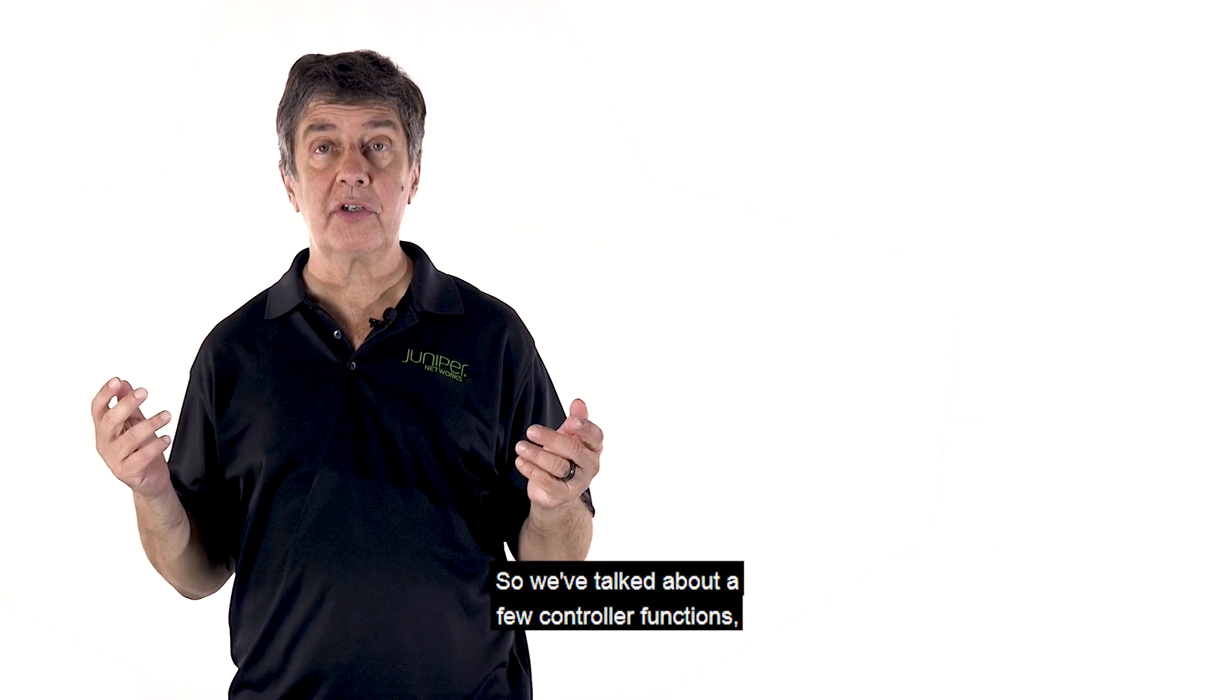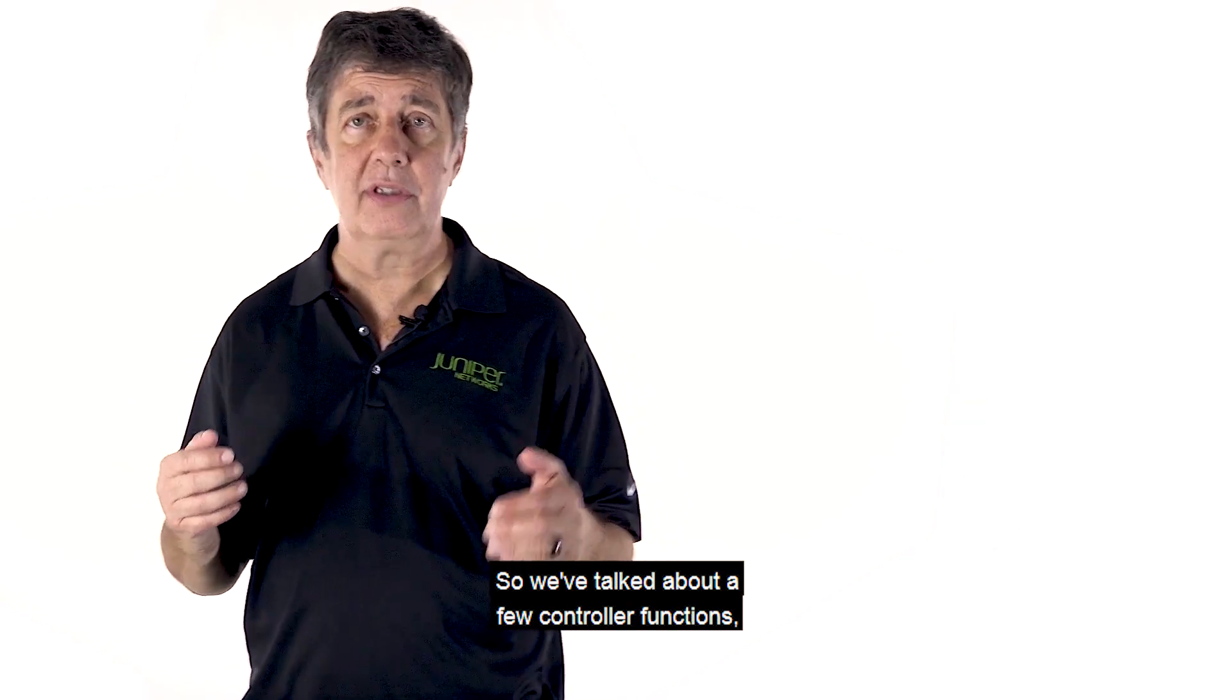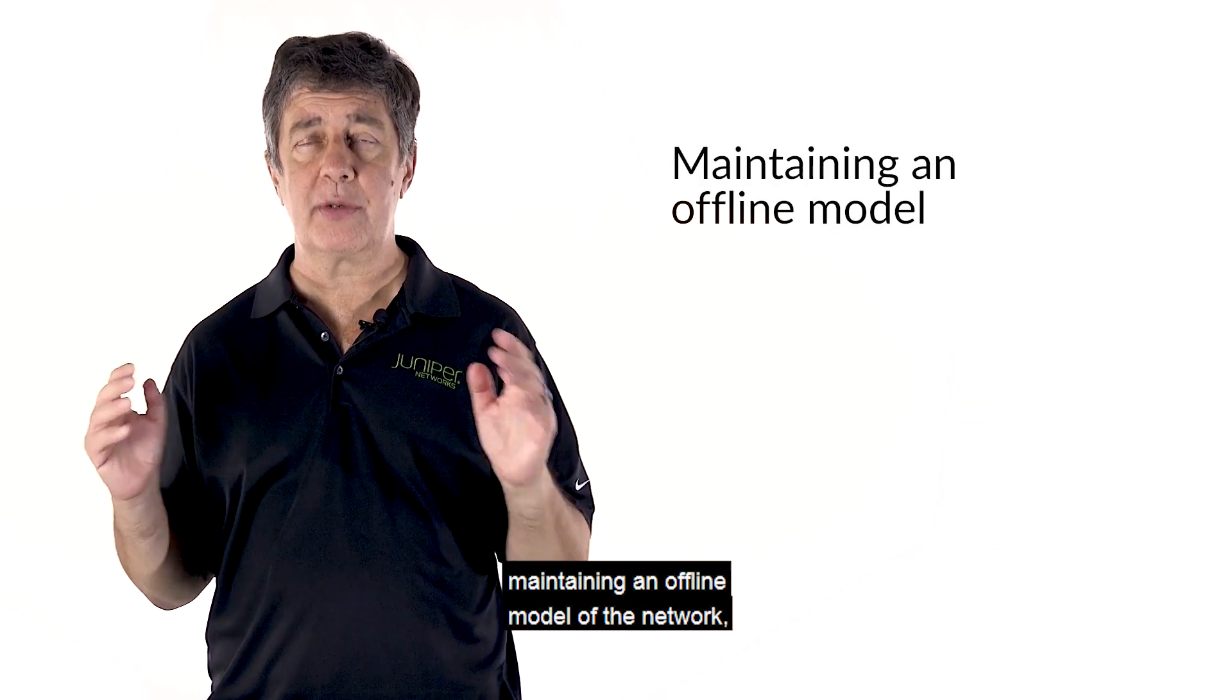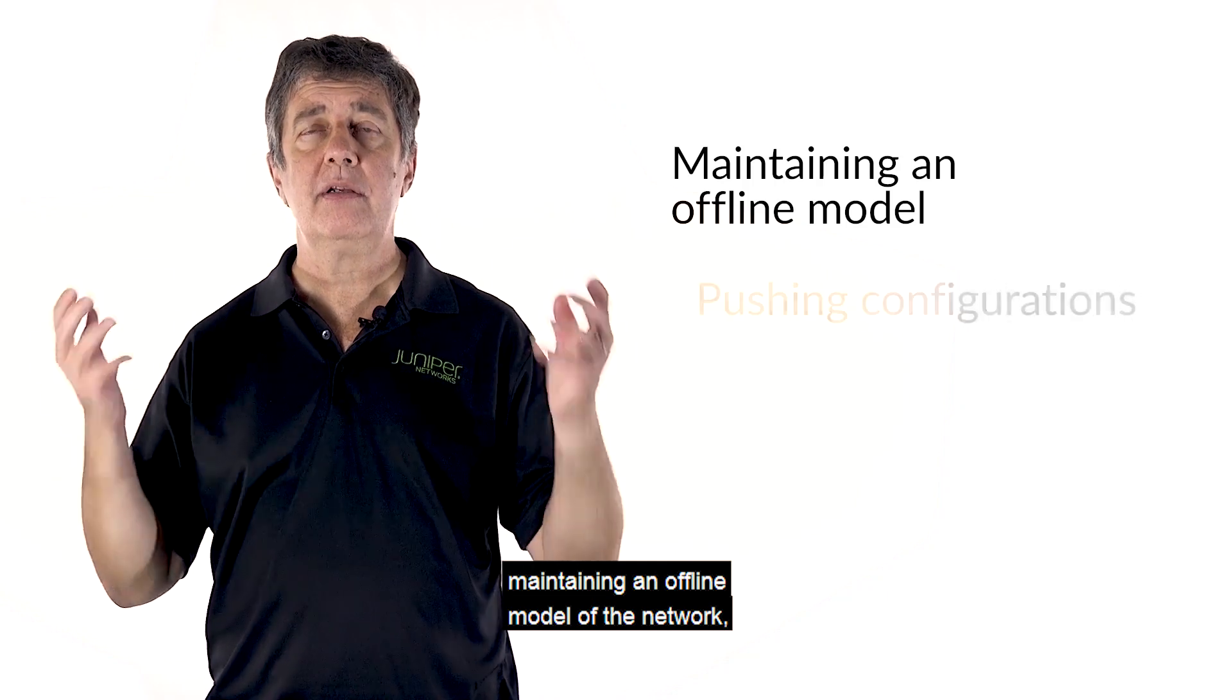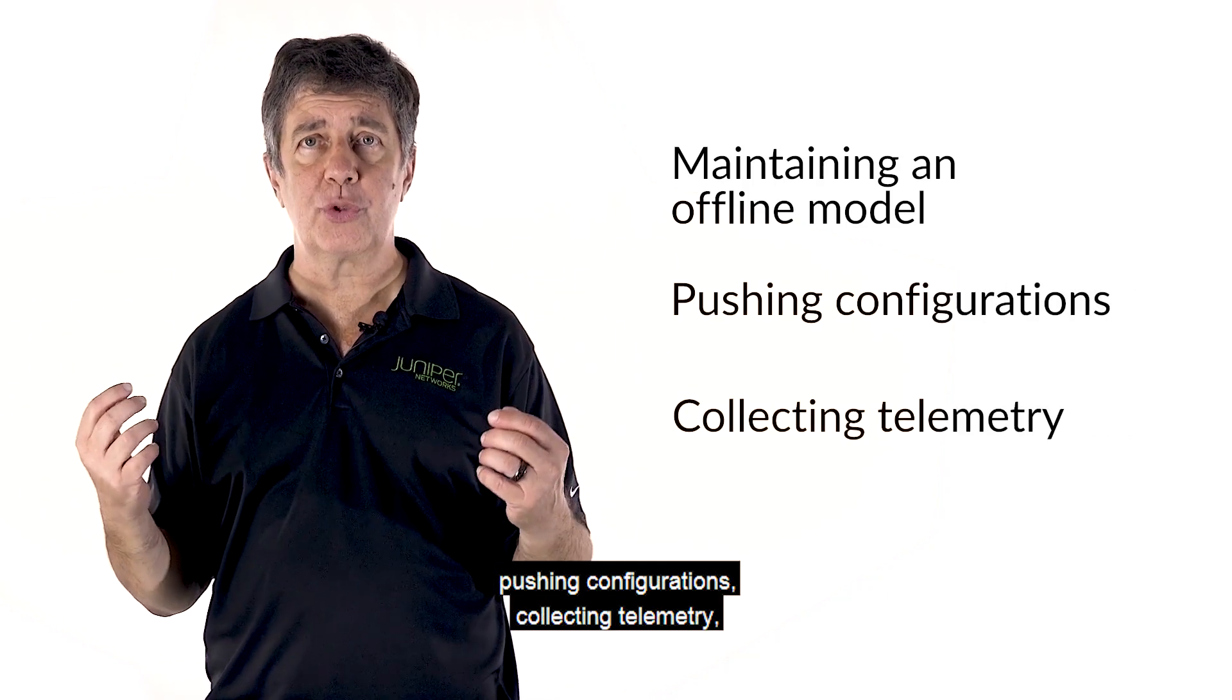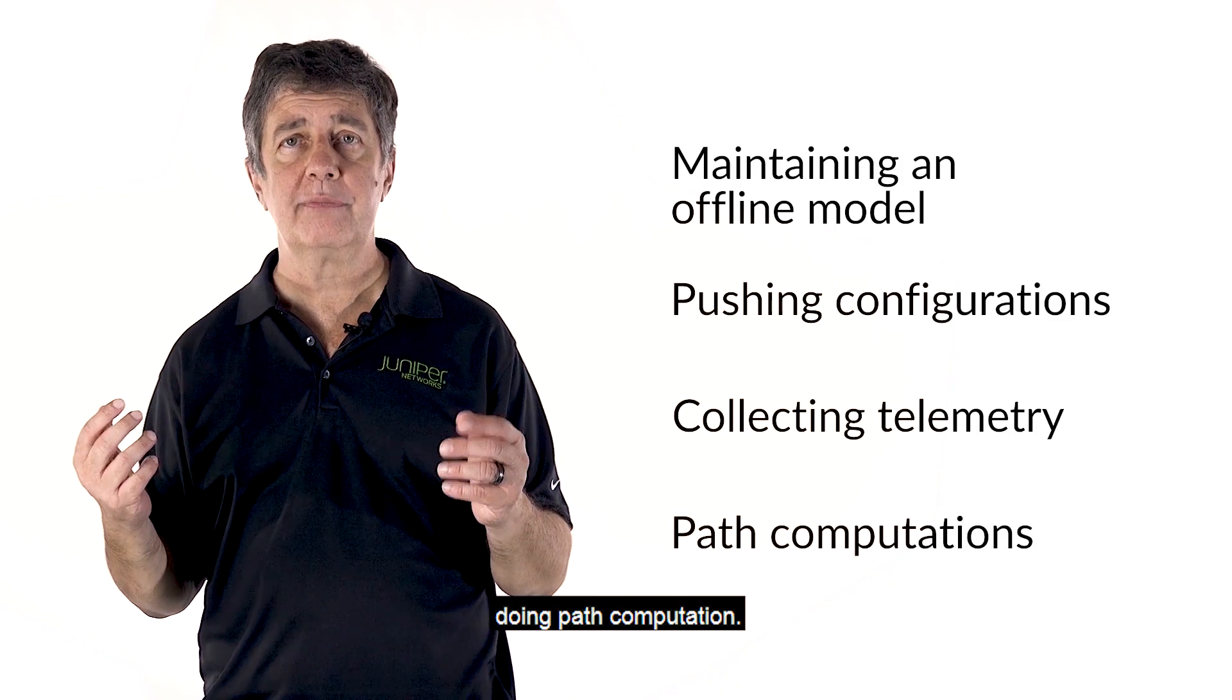So we've talked about a few controller functions. Maintaining an offline model of the network. Pushing configurations. Collecting telemetry. Doing path computation.